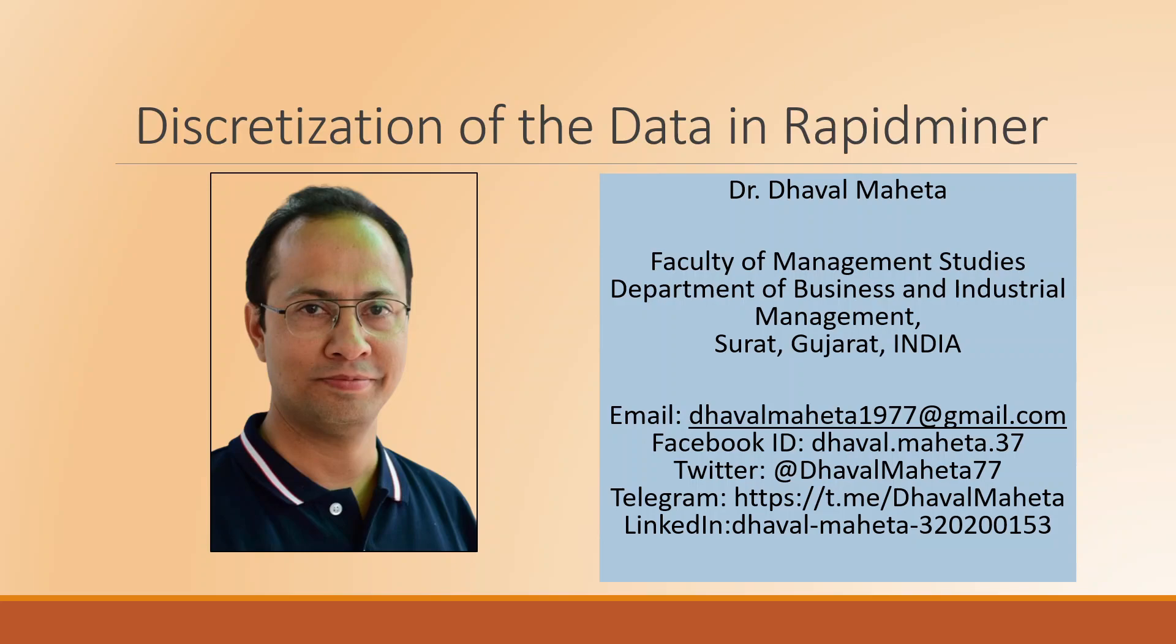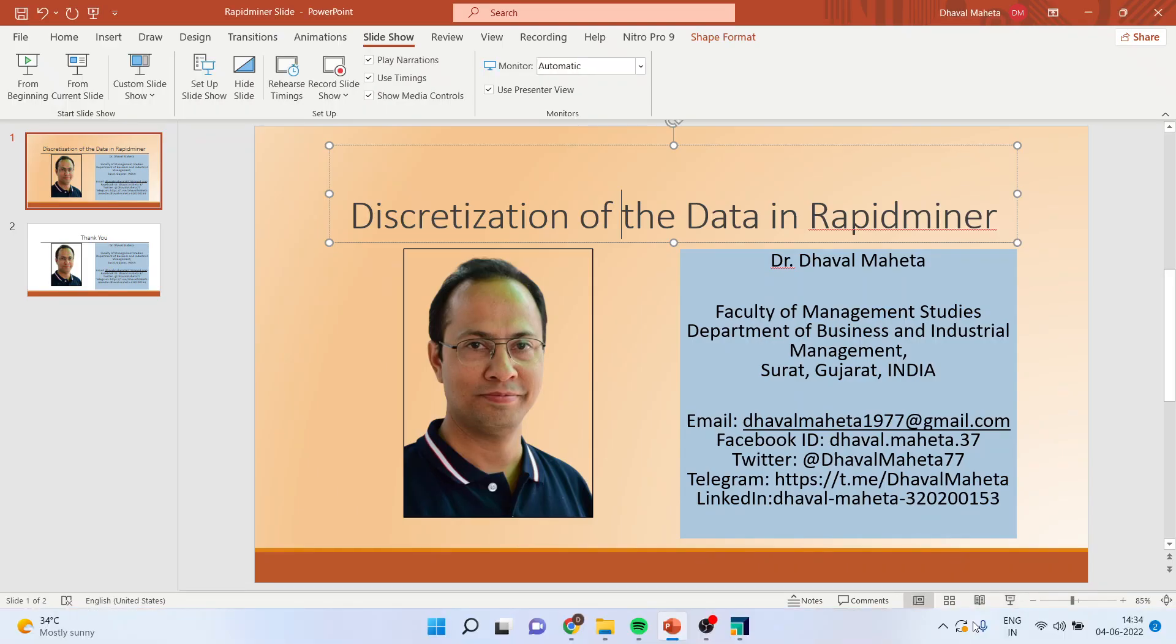We are having a data set like how many cigarettes a person is smoking per day, and this is a numeric, and we want to convert this type of data into heavy smokers, chain smokers, light smokers. So basically, the discretization of the data is converting the continuous data into categorical. How we can do this in RapidMiner? Let's see.